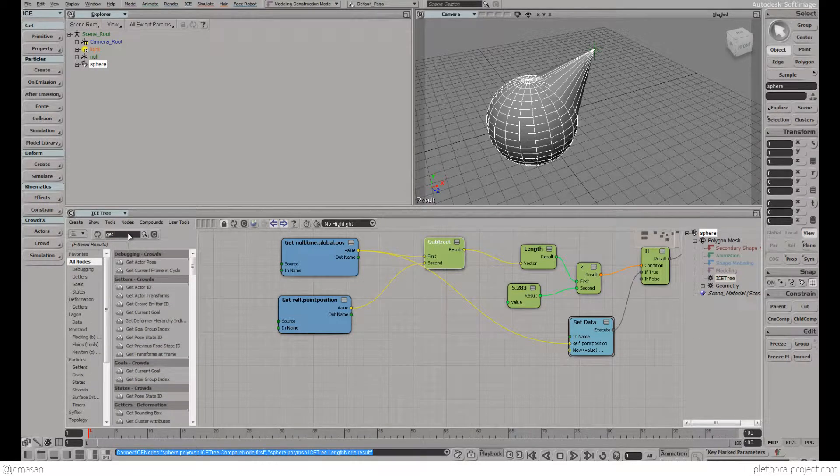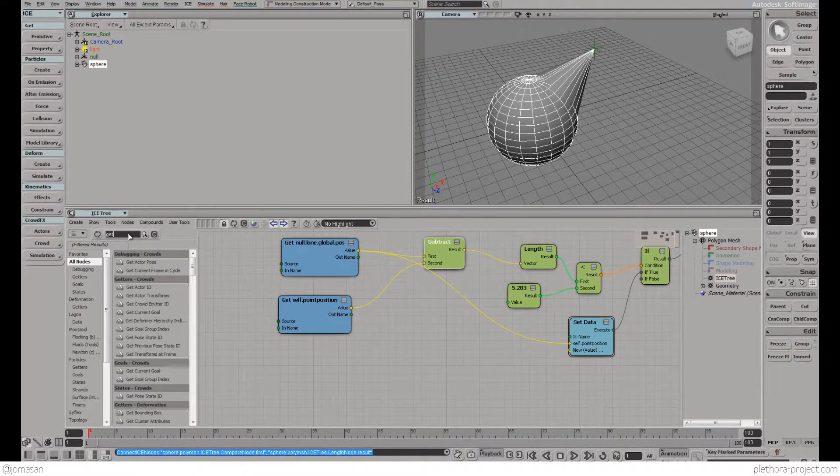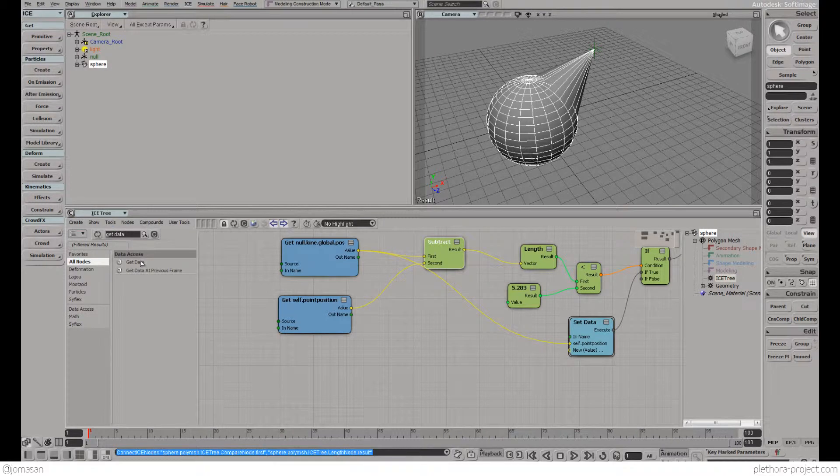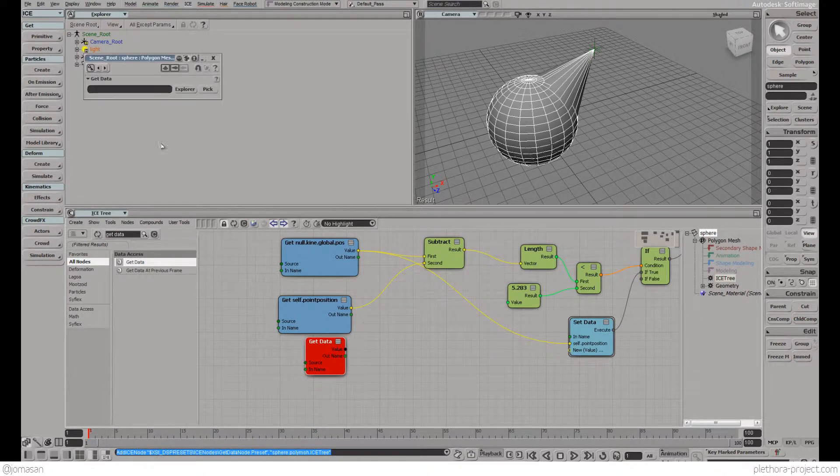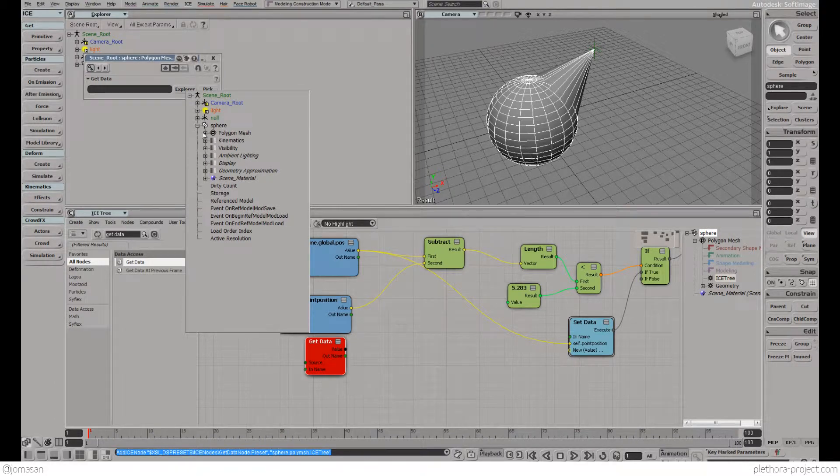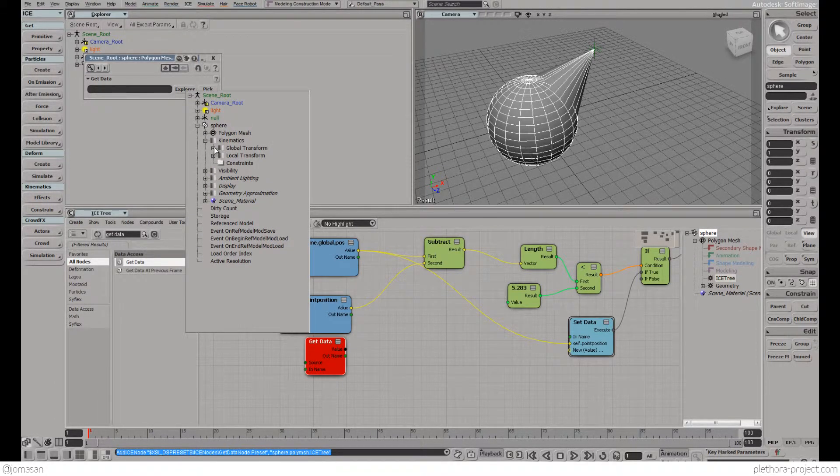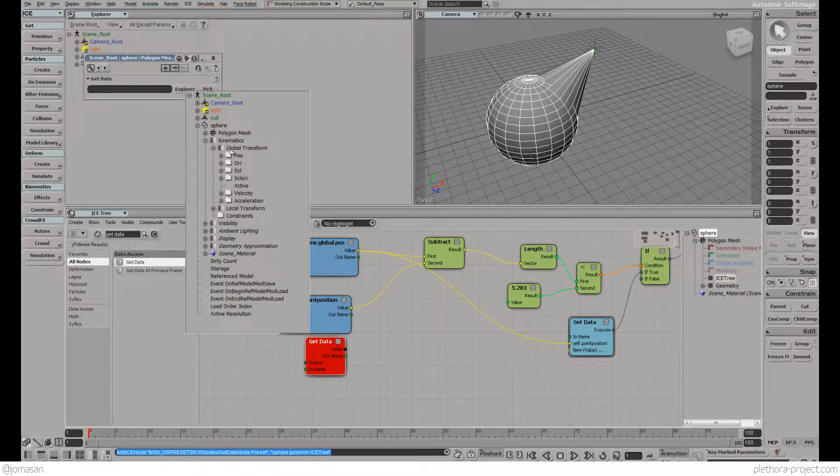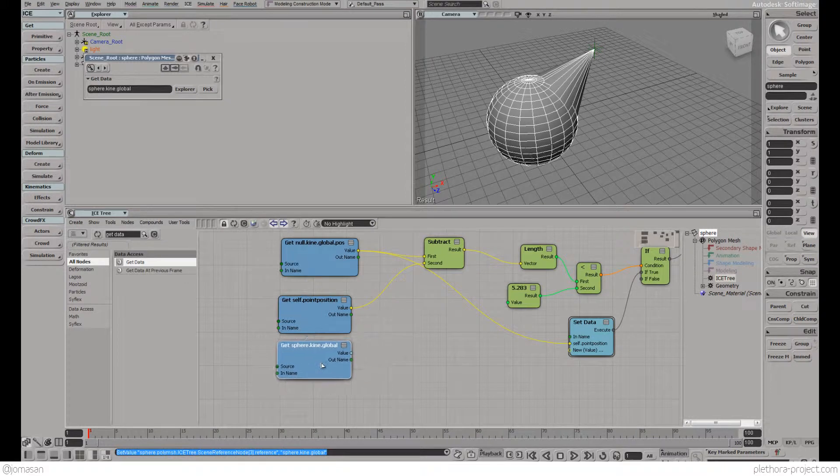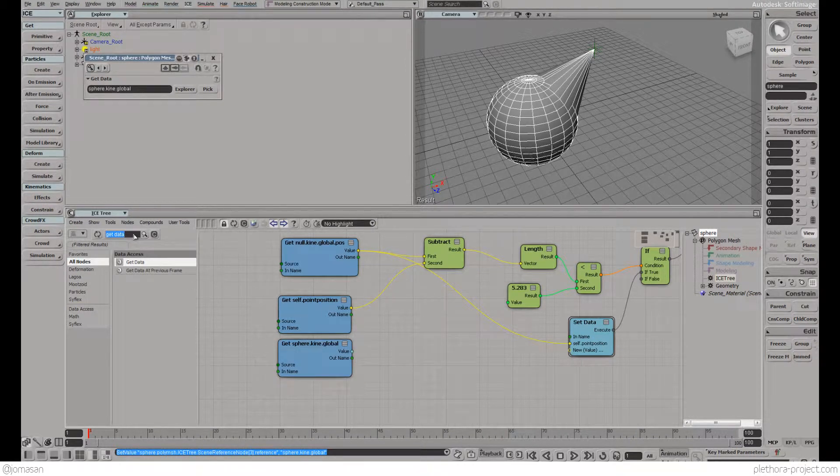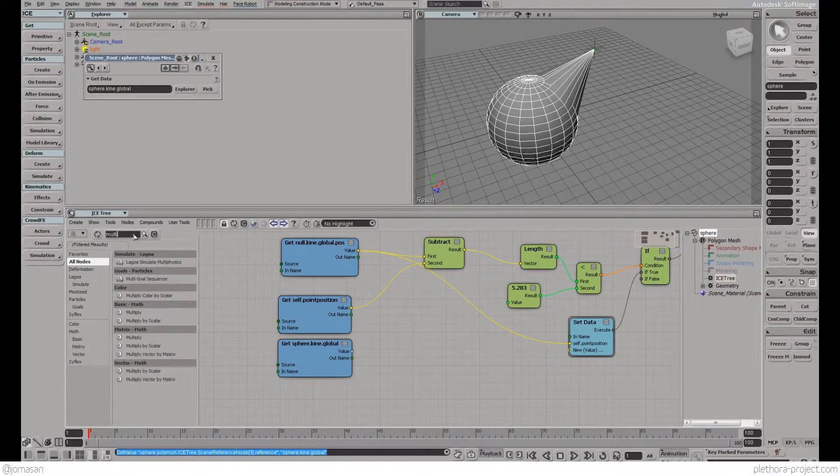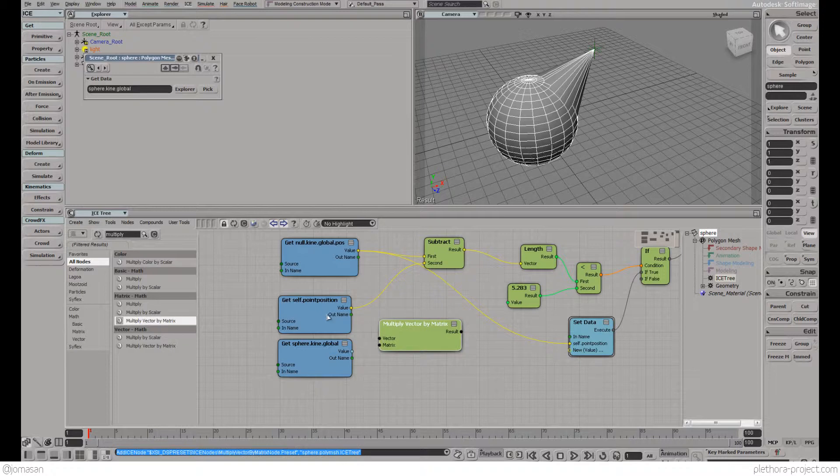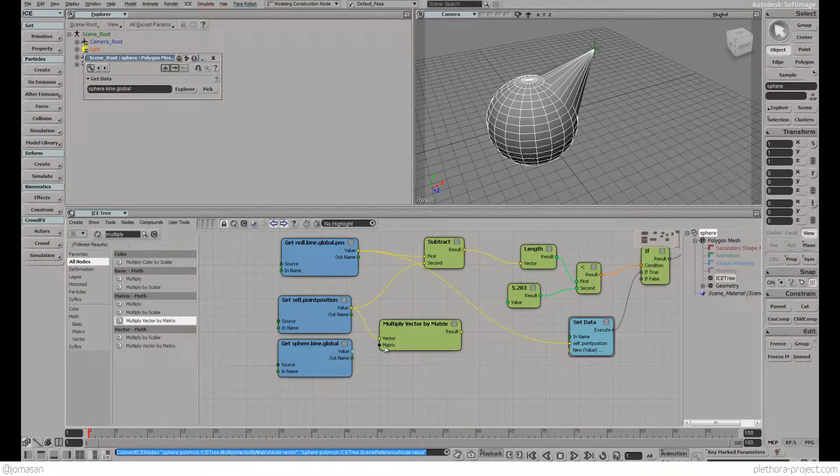Let's get data from the sphere. If you go into kinematics, global transform, you'll see it has position, orientation, and scale. We'll pick the whole global transform, which is the matrix of the object. We're going to multiply the position of the points by the matrix of the object.